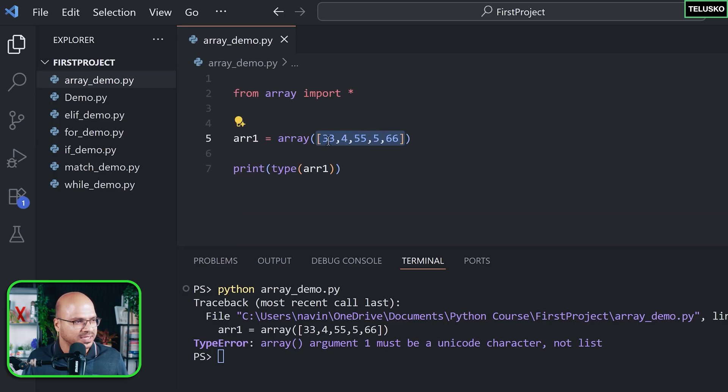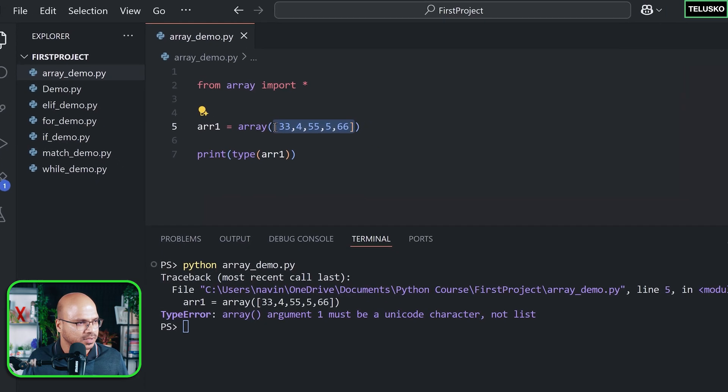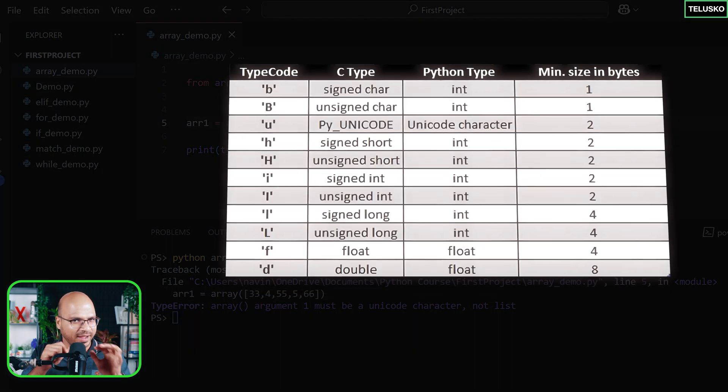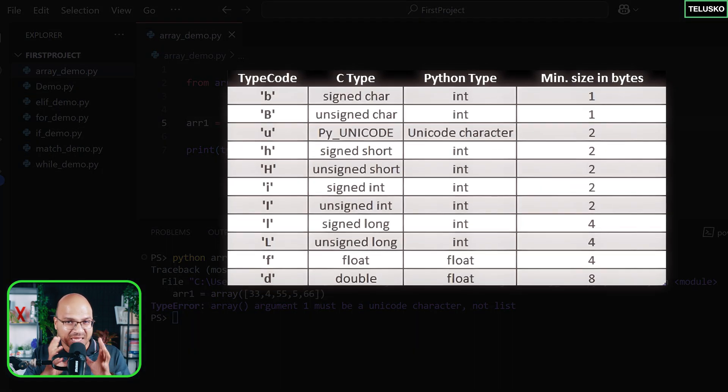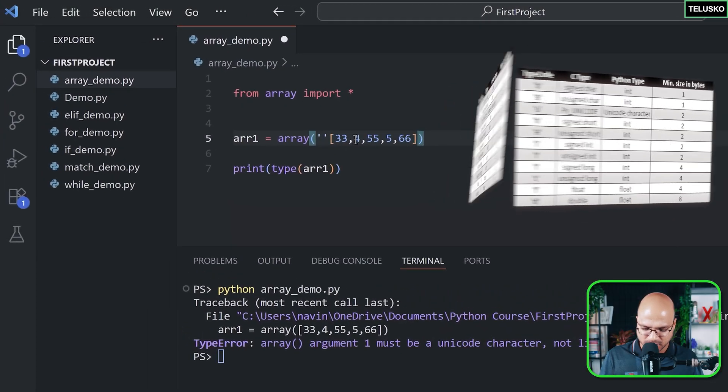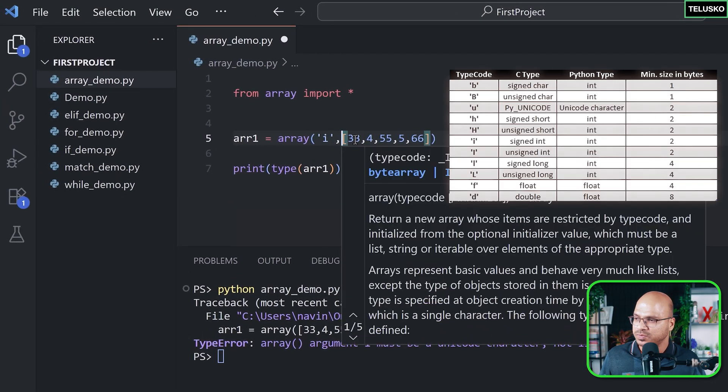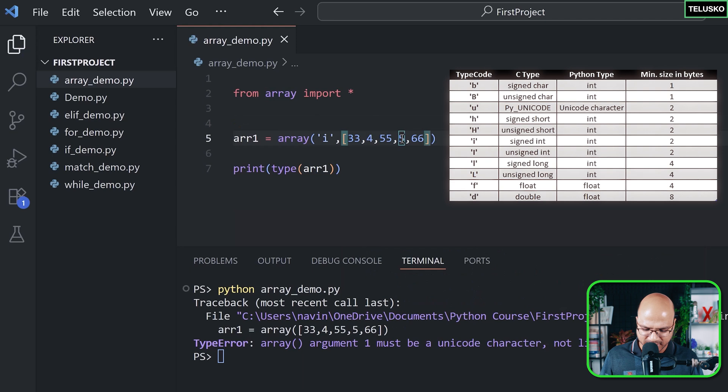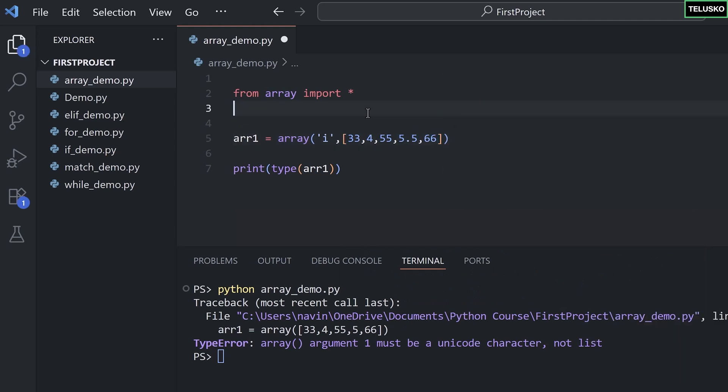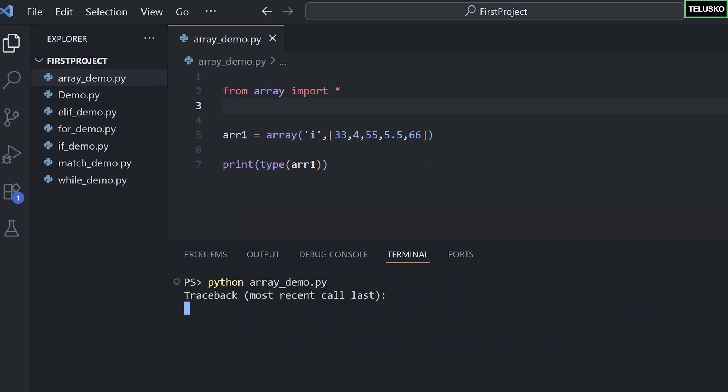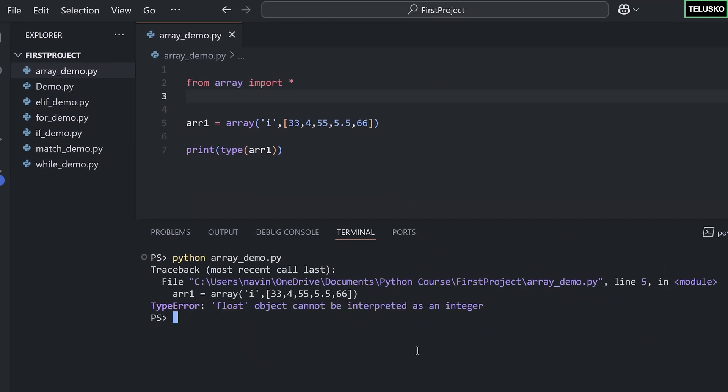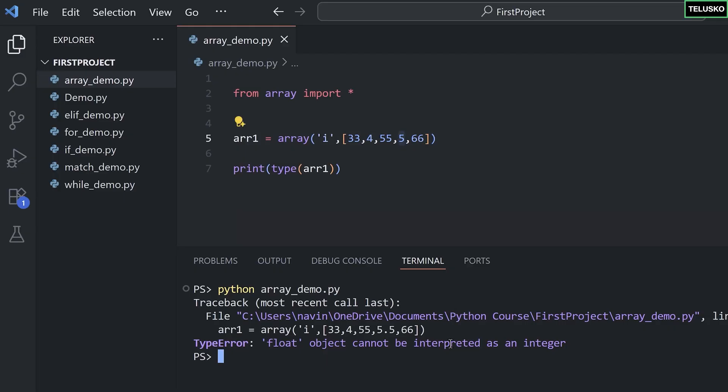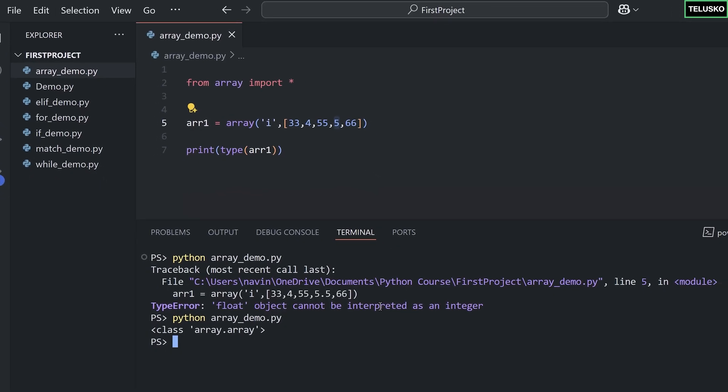Now you will say, hey, what's that unicode character? Remember that 'i', 'b', 'h' we talked about - that thing we have to mention here. And this will define what type of data you're going to have in this array. Now you can't have any other type here. So if you say 5.5 and if you run this, it will not feel good. It will say float object cannot be interpreted as integer.